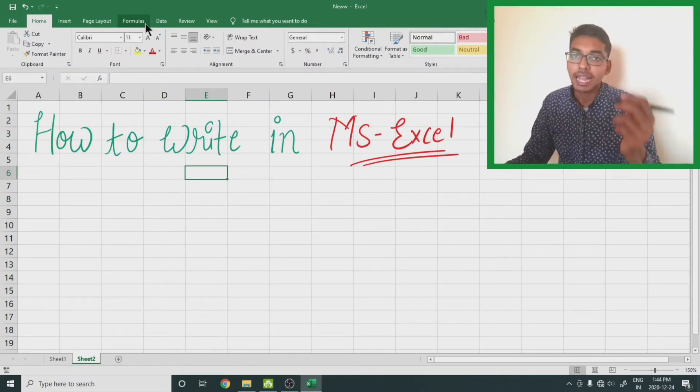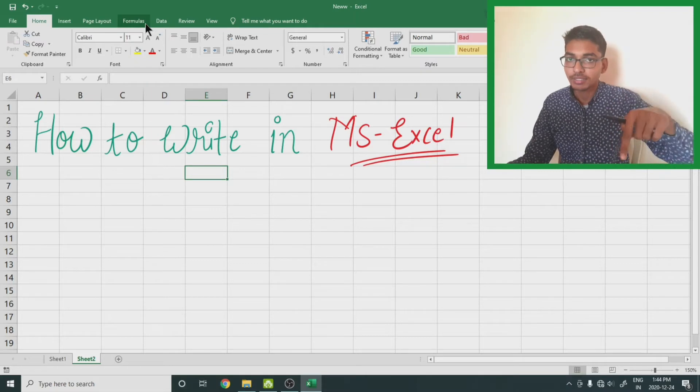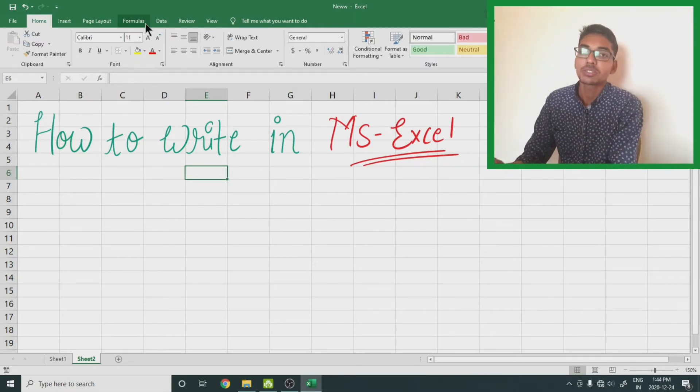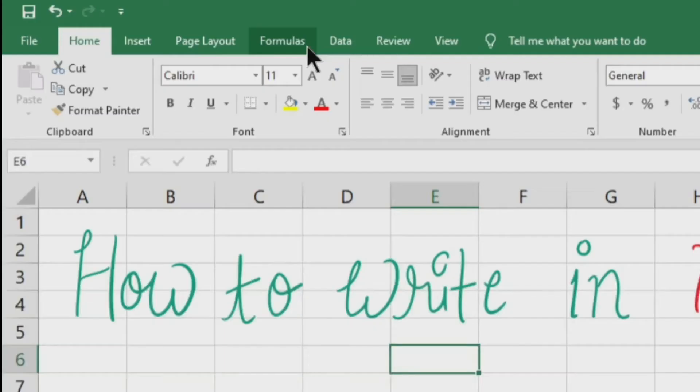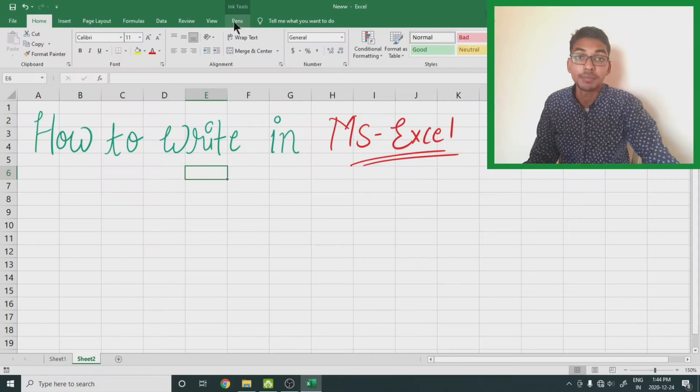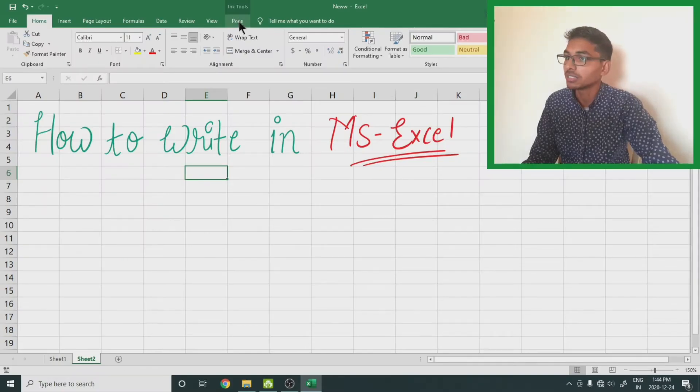When we place this pen on the tablet, a new tab will appear on the screen. There is a new tab named pens. Select this tab and here we will get all the options.